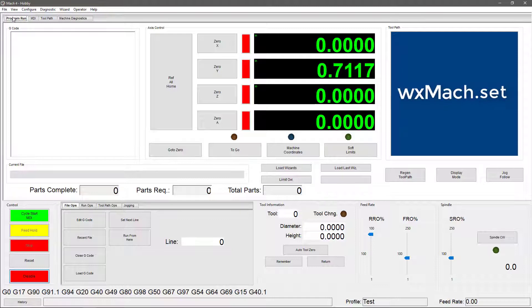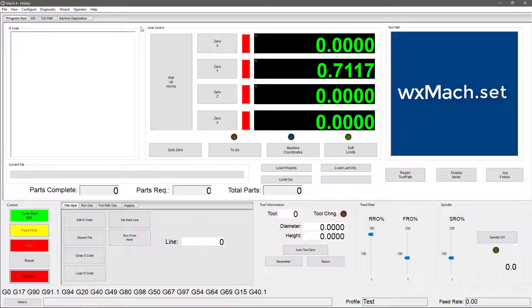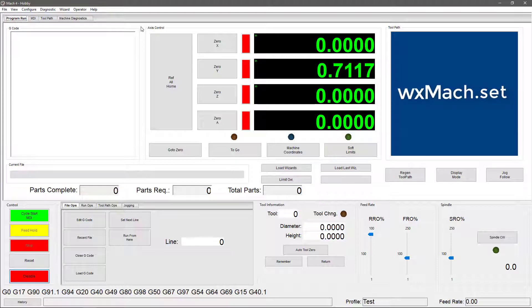but it is missing two things that the WX4 screen has. It doesn't have an option for probing where you'd normally see the touch module, and it doesn't have an option for your tool and work offsets. Now, that's because this screen doesn't have the same dependencies that the WX4 screen set has. Without getting too complicated, it just means it doesn't have the ability to pull from your subfolders the same way.